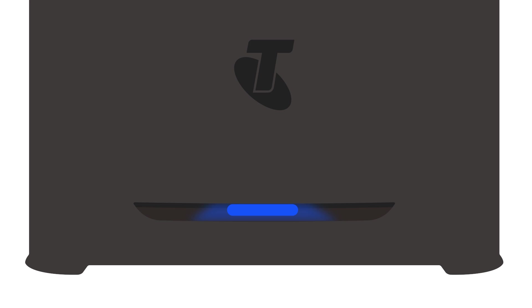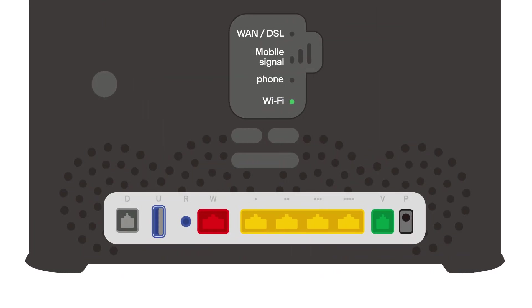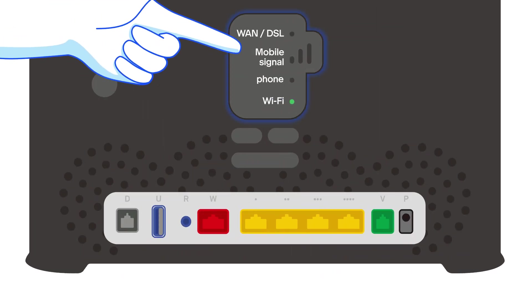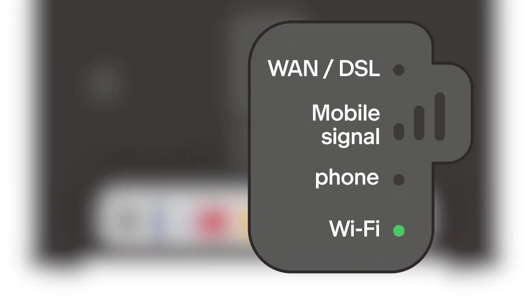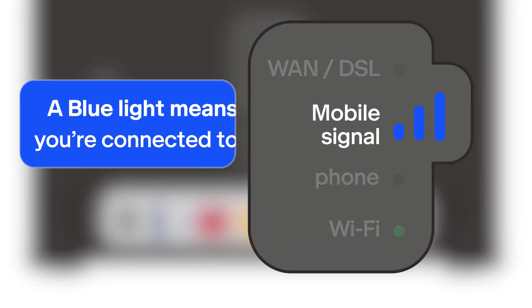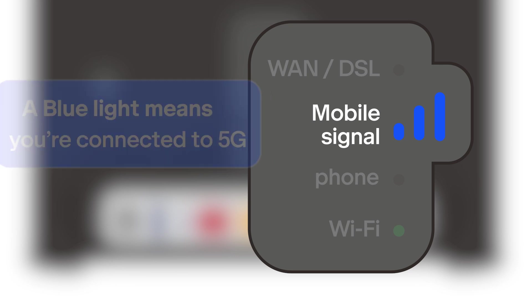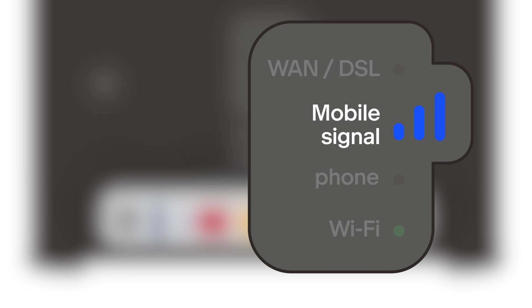Now it's time to check the lights on the back of your modem. Look at the mobile signal light. Ideally, you want to see all three bars lit up. A blue light means you're connected to the 5G network, and a green light means you're connected to the 4G network. Not getting the signal you were hoping for? Try moving your modem to a different spot. It might make a big difference.